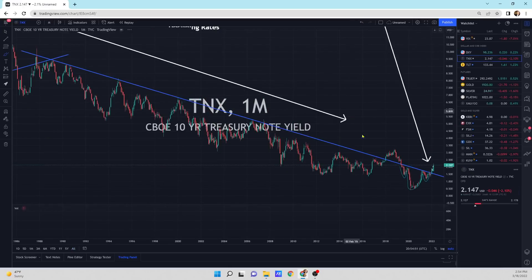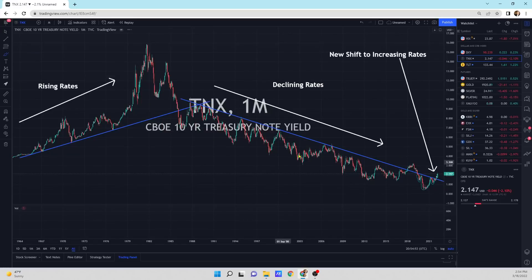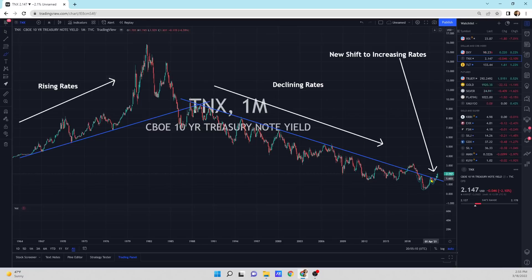And then the 10-year yield — on a big picture view, is this a new shift to an increasing interest rate environment? Very possibly could be, with home starts going up and the inflation associated with it. Higher inflation puts pressure on rates to go up, and we've got this nice 40-plus-year decline in interest rates — and we're breaking it to the upside on the trend line.